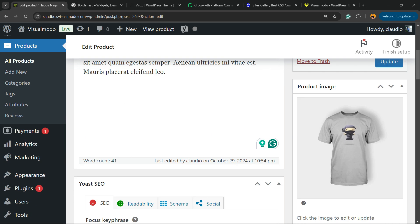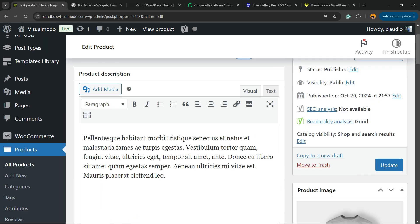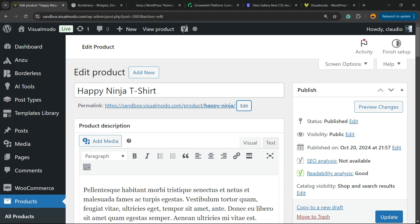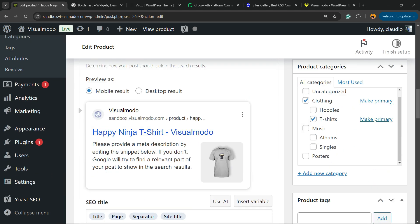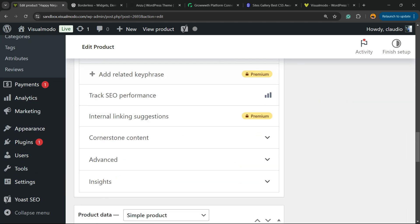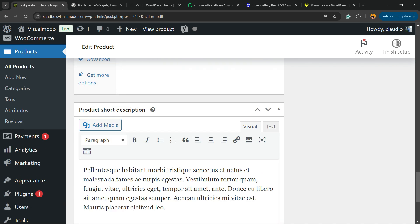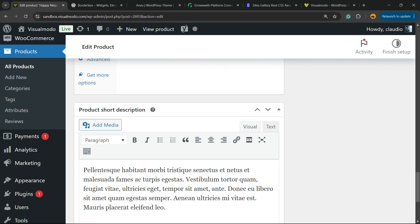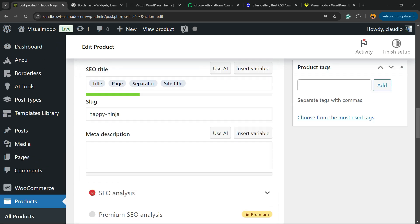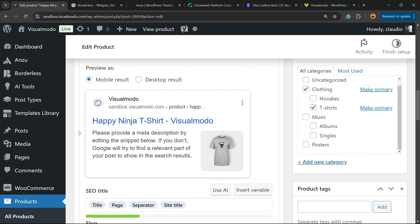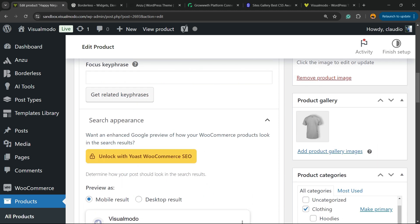Then we have two descriptions. We have the product description and if you scroll down, we have the product short description.